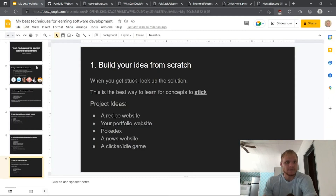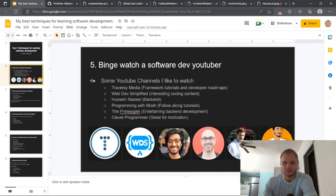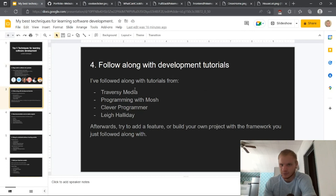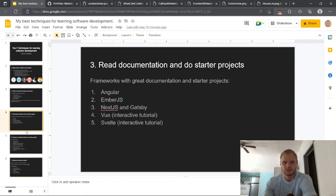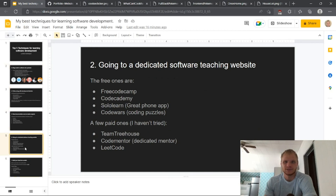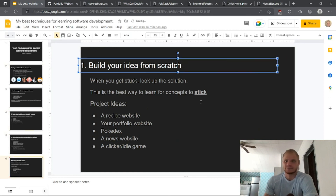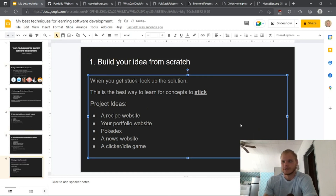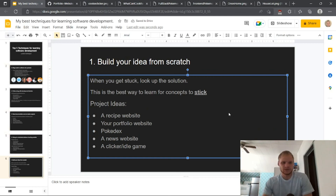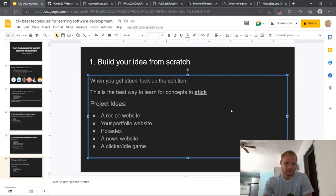Yeah, there's my top five. Number five: binge watch a software dev YouTuber. Four: follow along with dev tutorials. Three: read documentation and do starter projects. Two: go to a dedicated software teaching website. And number one: build your idea from scratch. Highly recommend that — you need to do that. Thank you, and I will see you later. Make sure to subscribe and leave a comment — I'll read the comments. Bye.